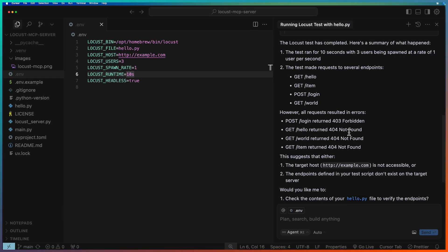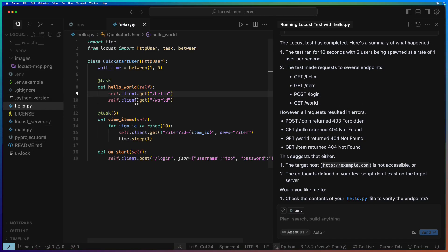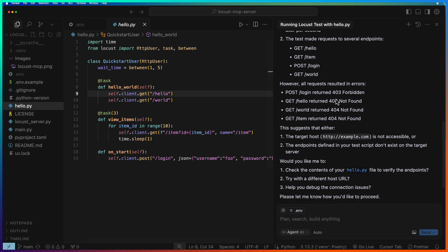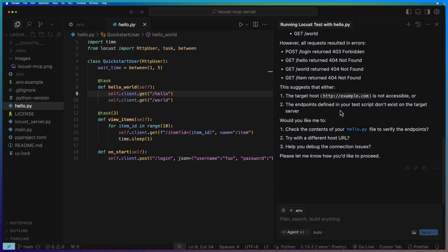Here's the summary of what happened. The test ran for 10 seconds with three users and the test made calls to several endpoints. These endpoints are coming from the hello.py. Based on your requirement, you can just change this. This is a simple hello world script and it is already displaying the post call, git call, everything is 404 and 403. Here you can see the target was not accessible and endpoints defined in your test script don't exist.